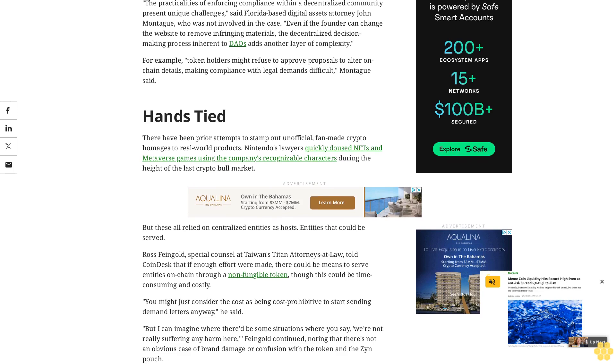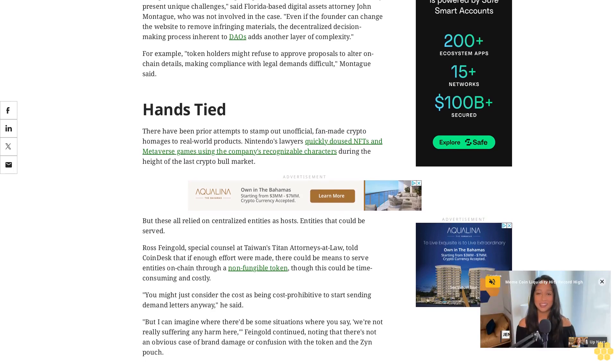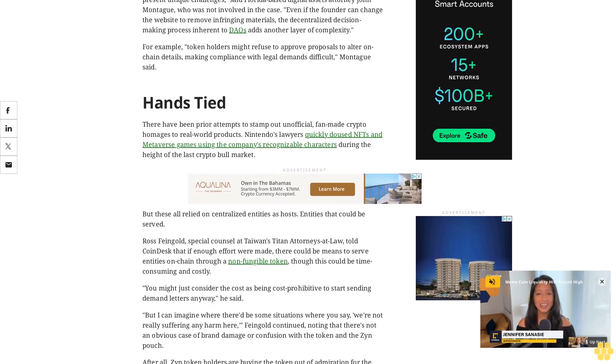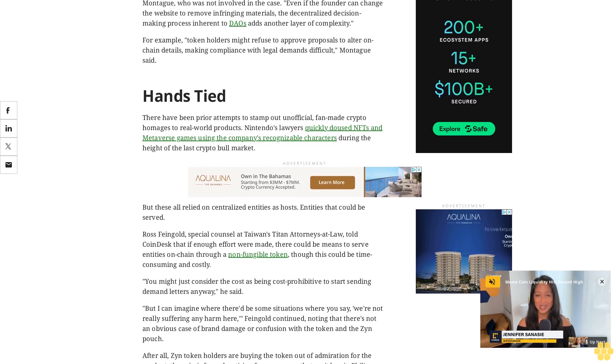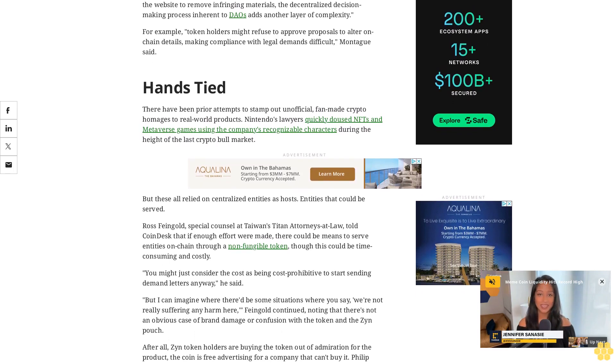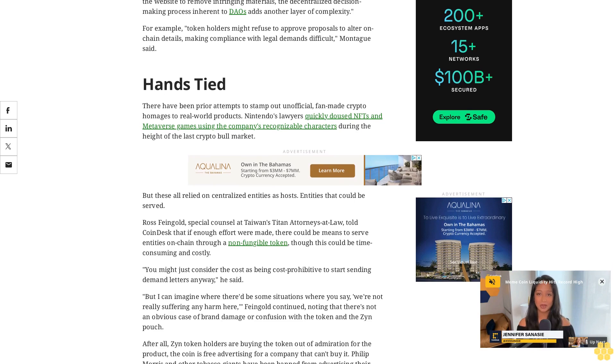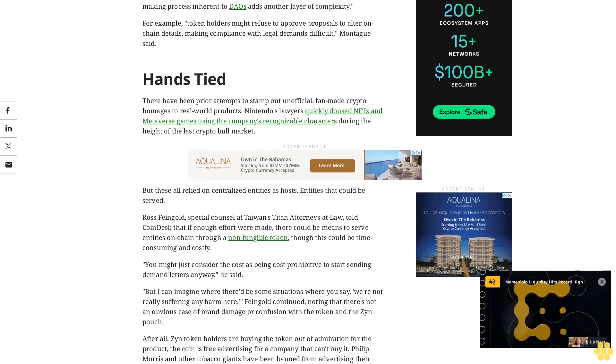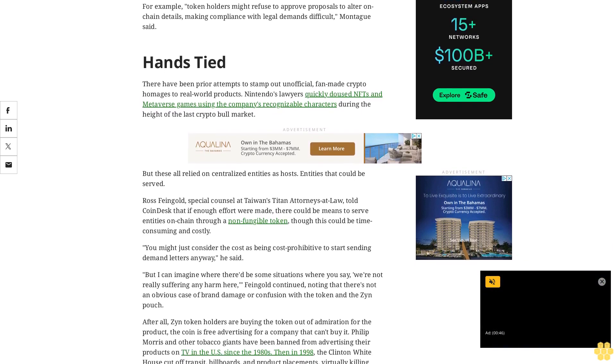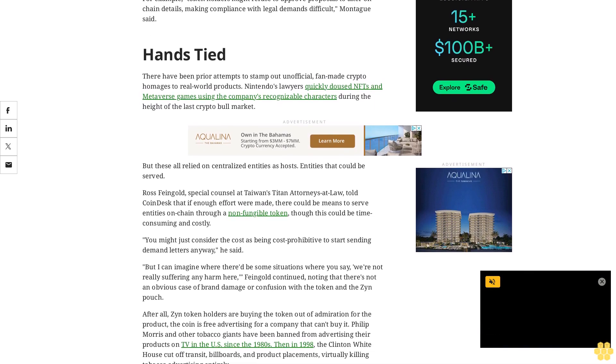A parody must convey the dual message that it is the original, but also that it is not, and serves as a form of satire, ridicule, joking, or amusement, Montague explained. He was quick to add that the satire argument has been tried before in the crypto world and ended up burning the defense.